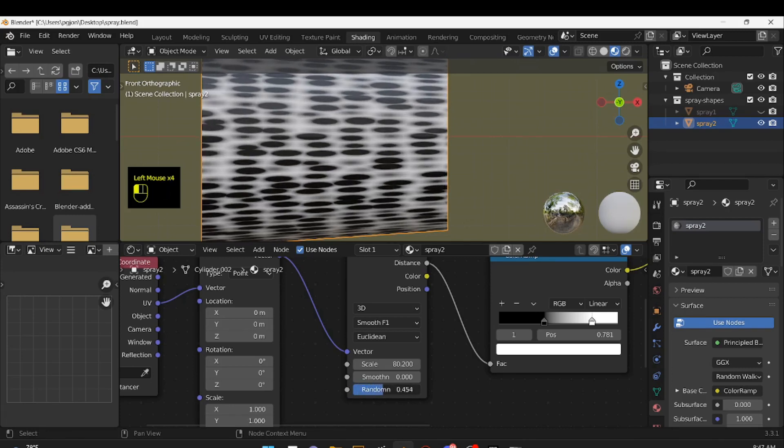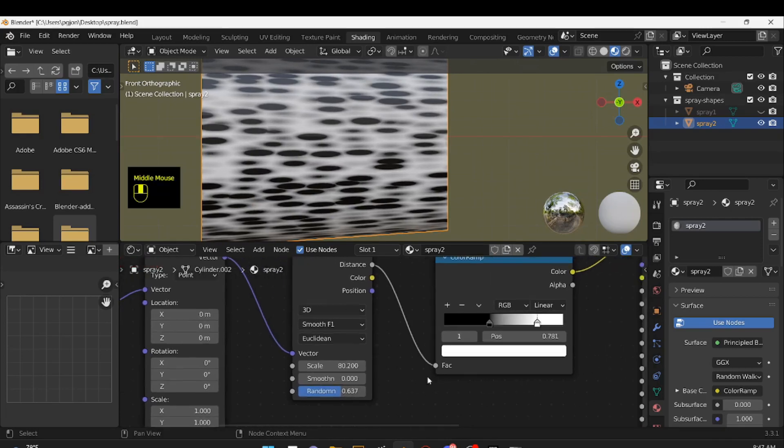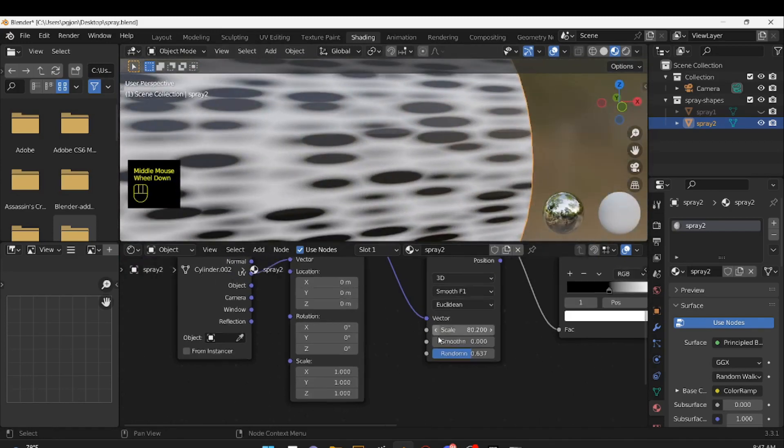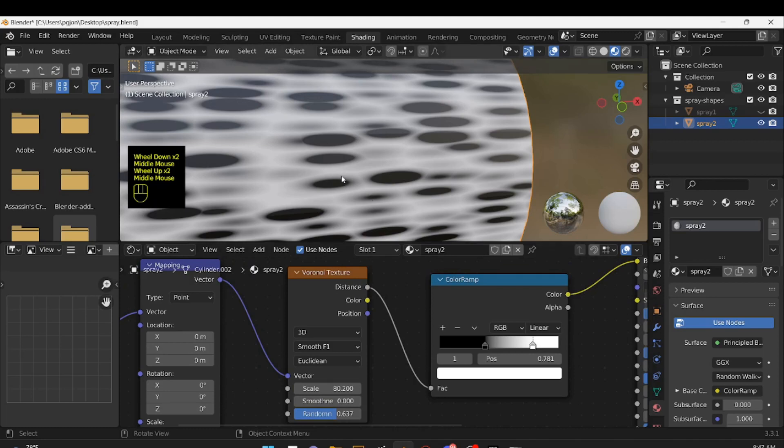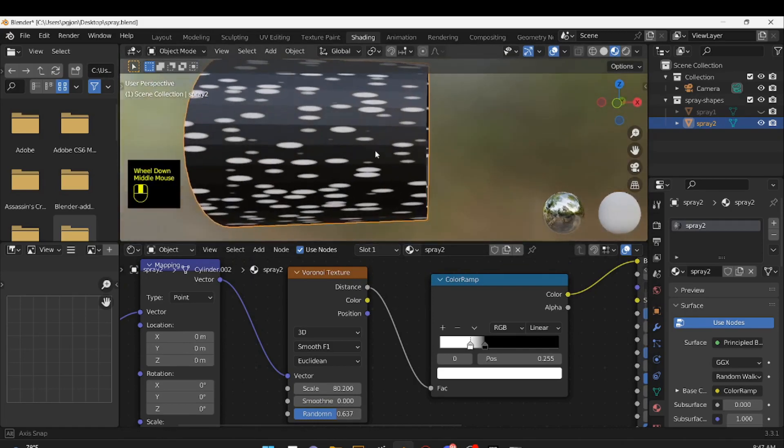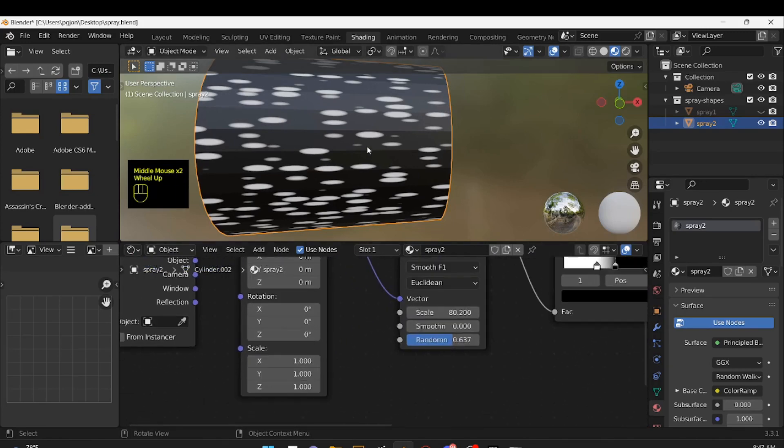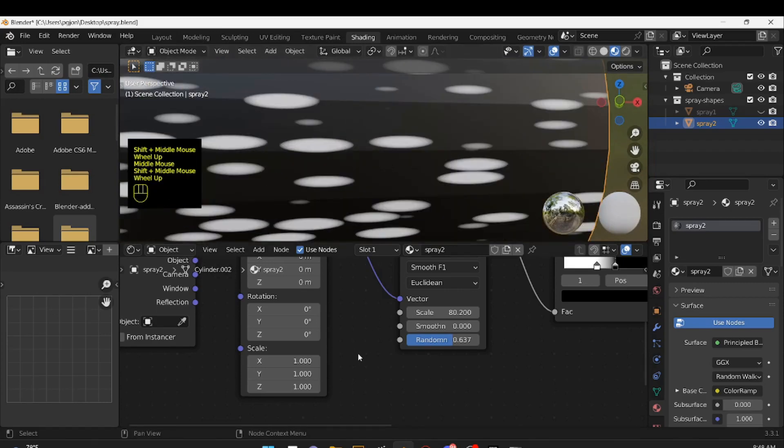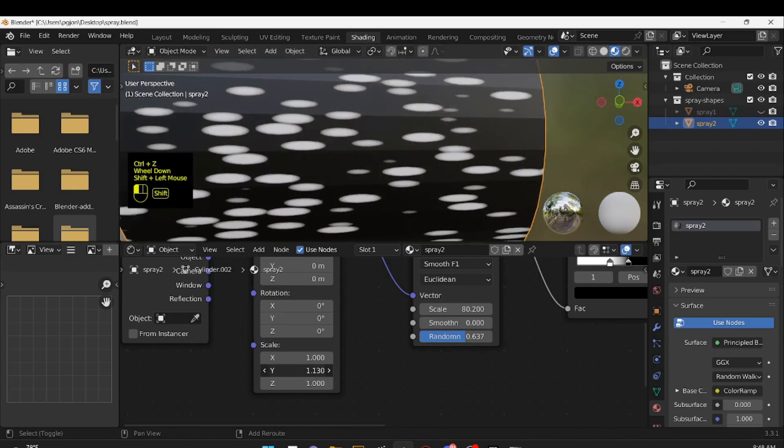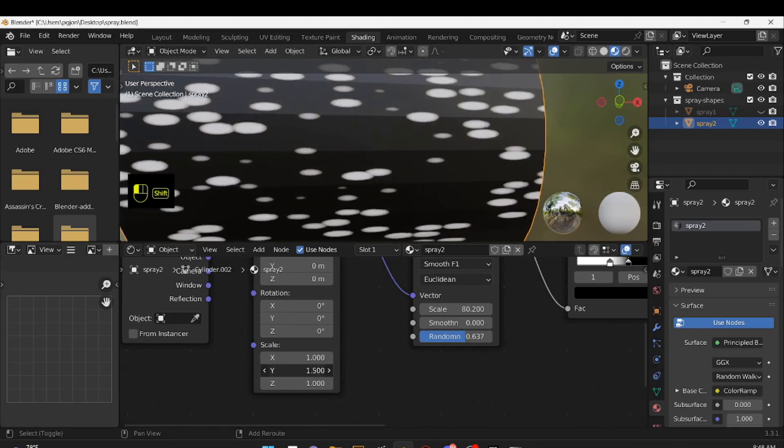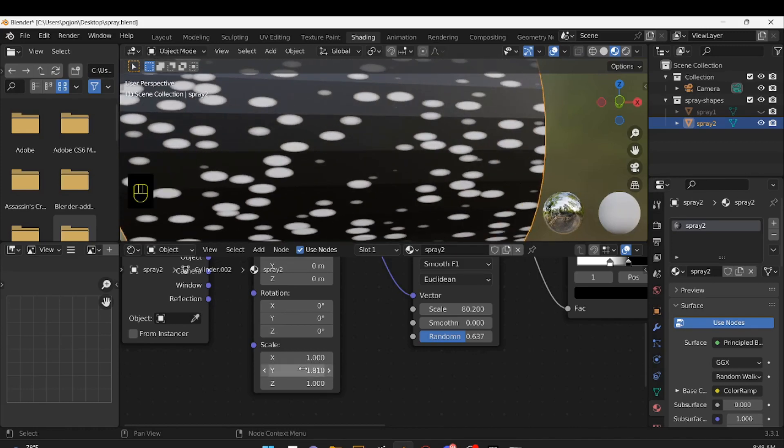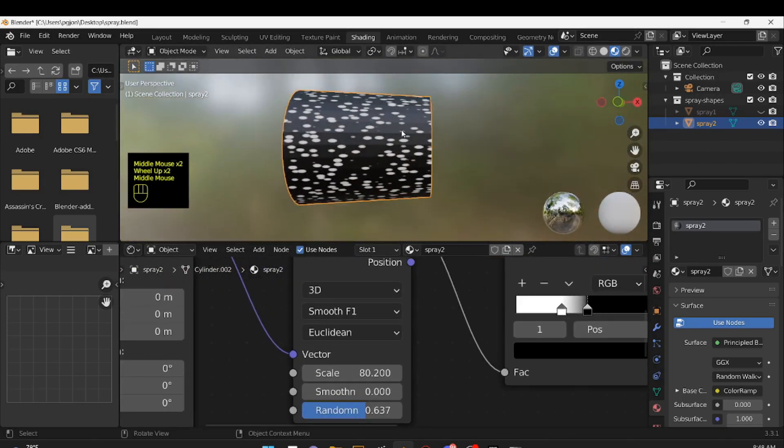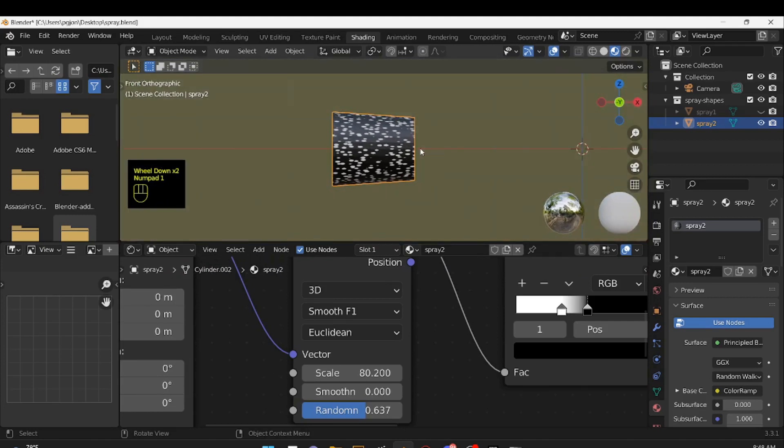So that's more or less what I want. But I want the circles to be white, not black. Like that. And then I want to tweak them a little bit. I don't want them to be that stretched out. So I'll adjust the Y scale on the mapping node, just so that they're not as stretched. They don't need to be perfect circles. And that's more or less what we're going to need.